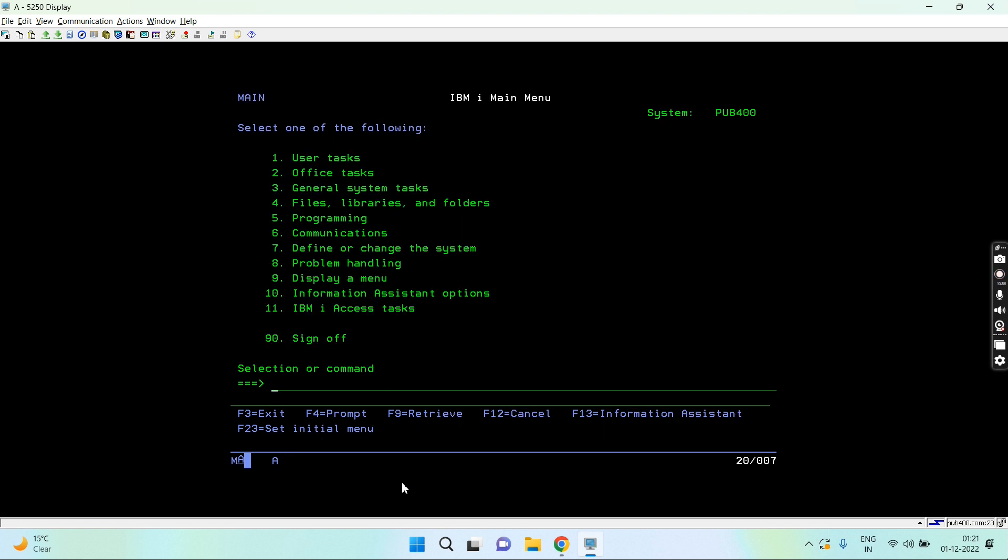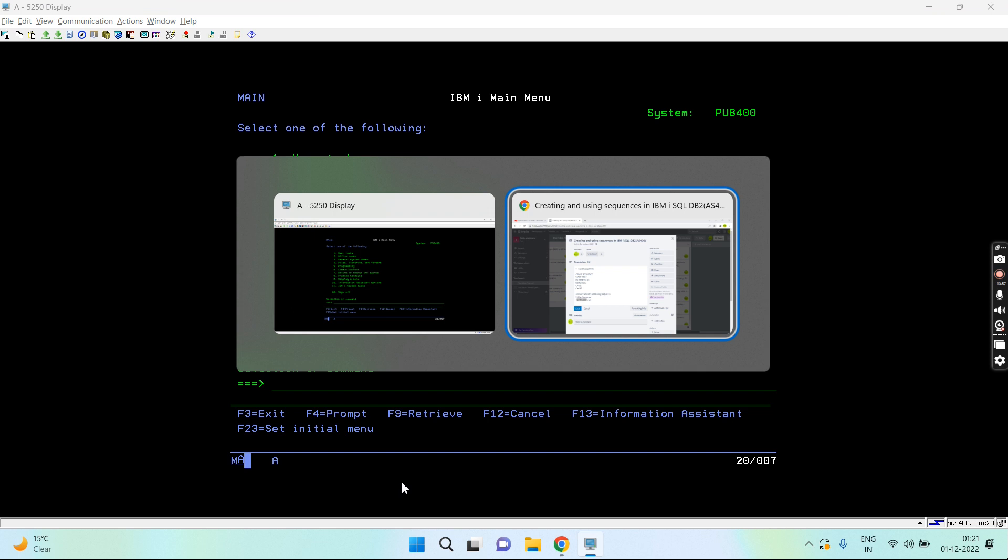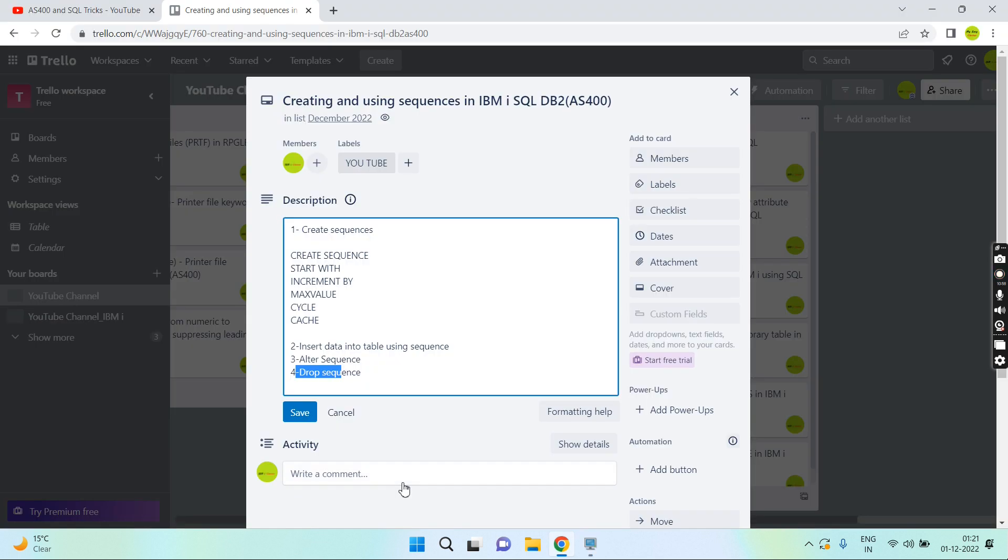That's all how we create the sequence, how we use this to insert data into our tables for unique values. Thank you.